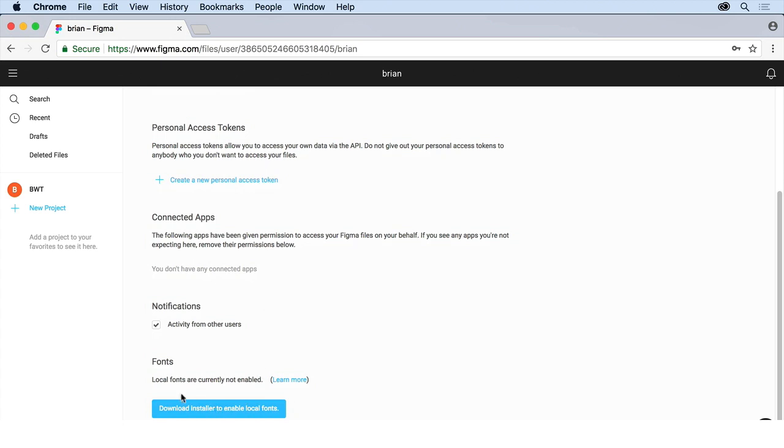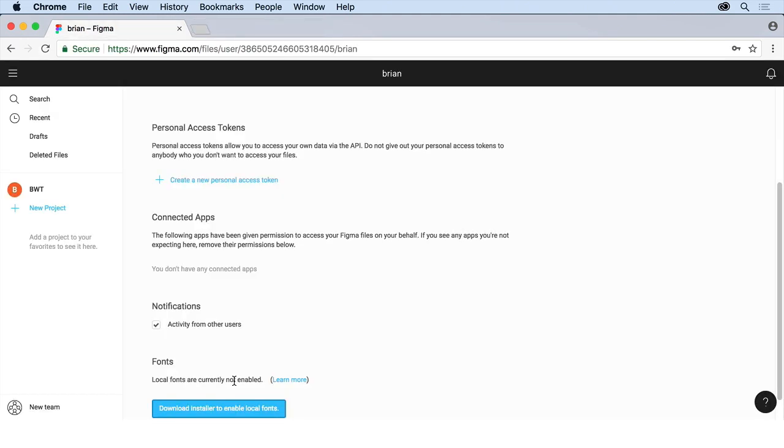Down here, you're going to see that we have local fonts are currently not enabled by default. So click on Download Installer to enable the local fonts. It's going to download this little, depending on your operating system, it's going to download a little file. And what you're going to do is you're going to essentially open that up and install it.